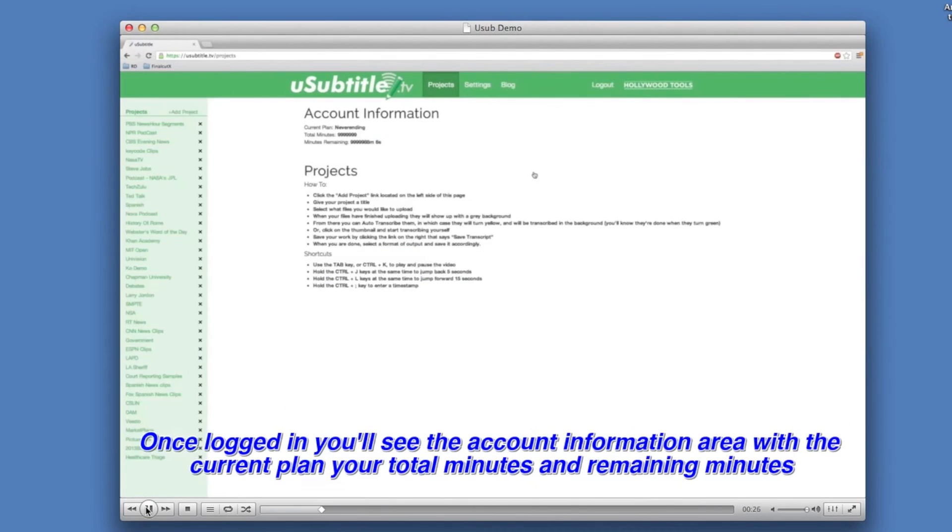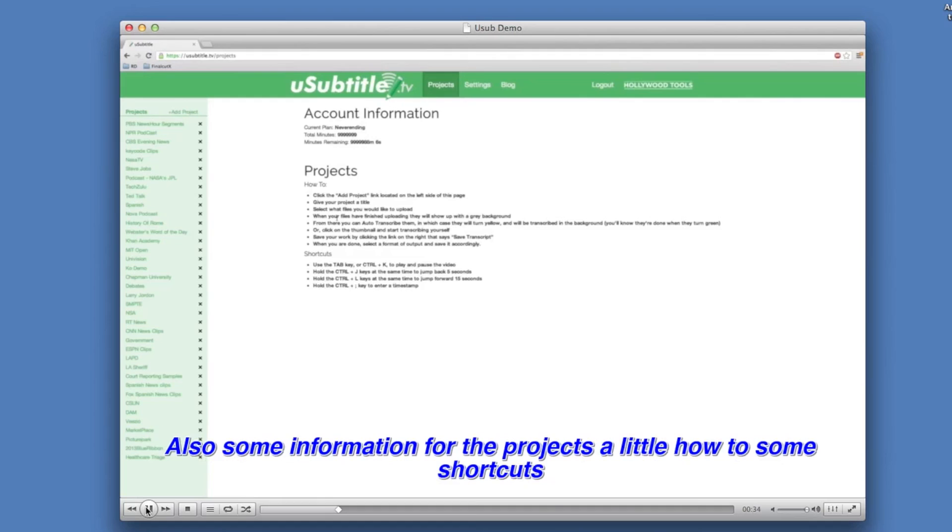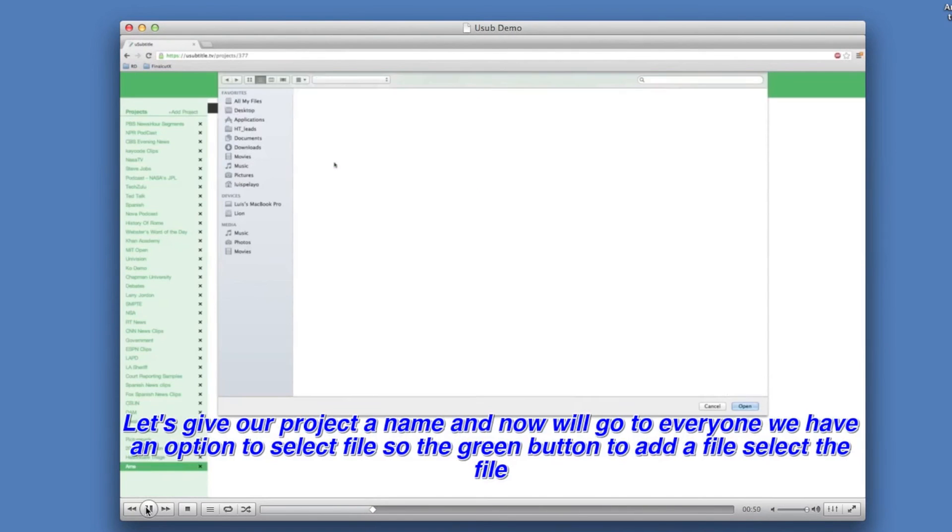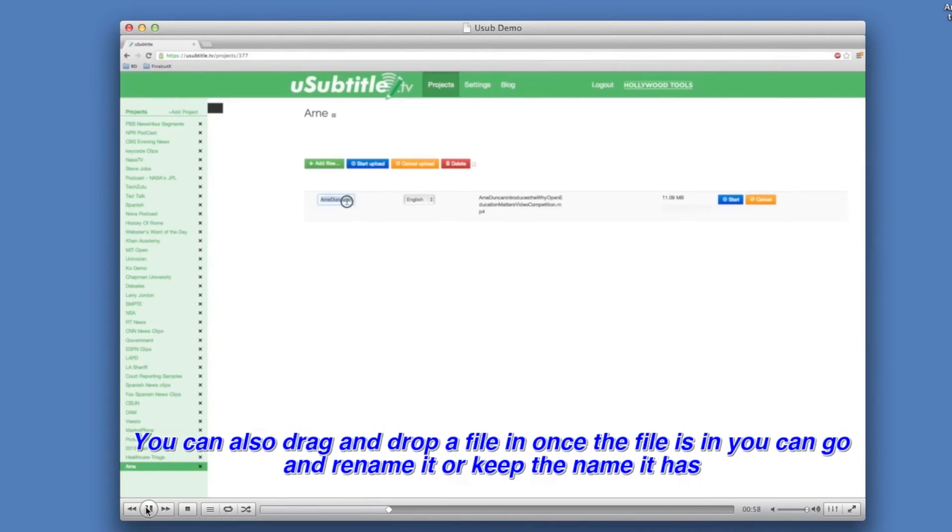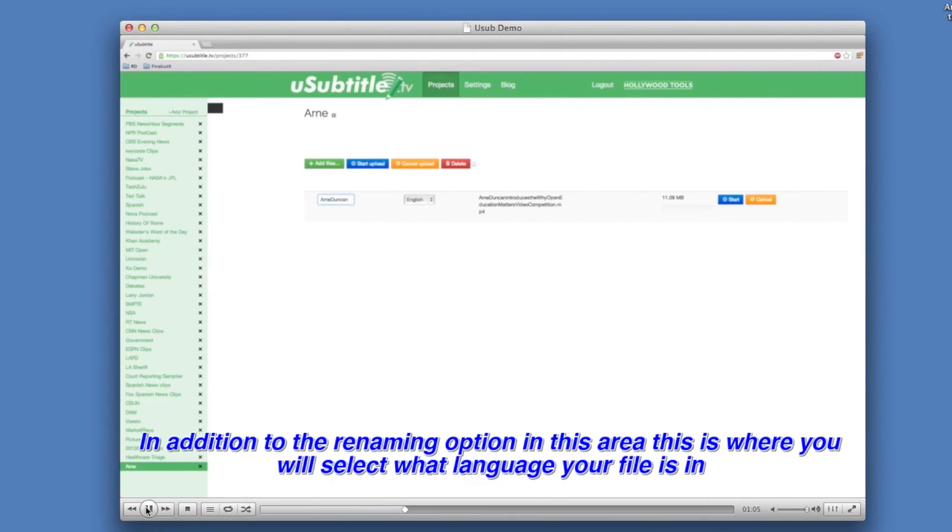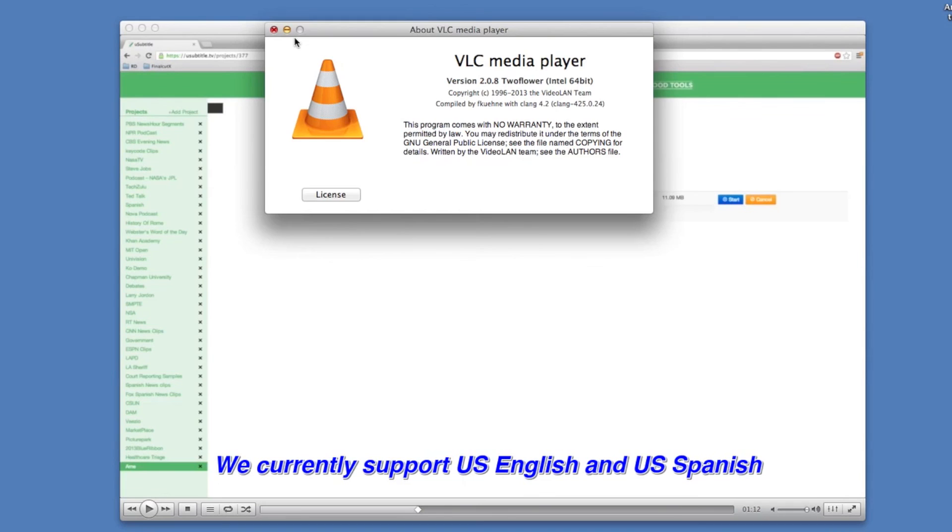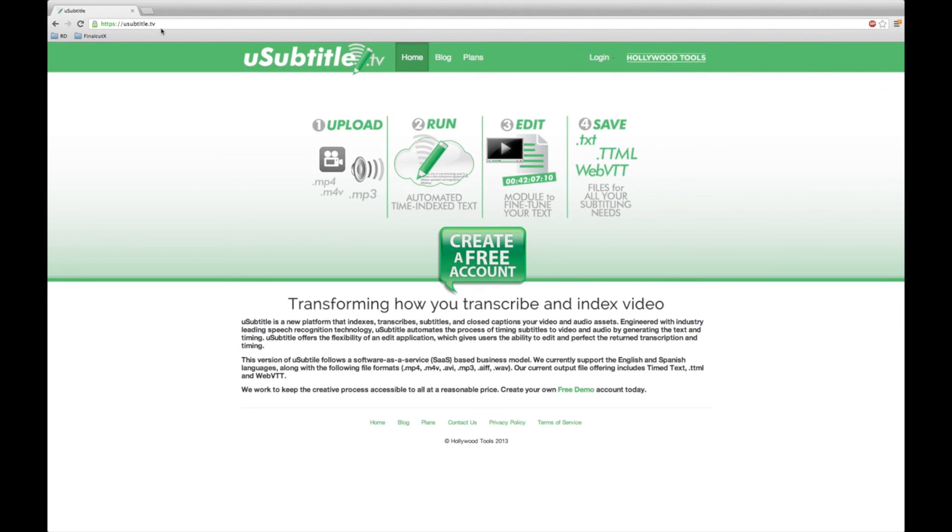You will have options in VLC as you will in YouTube to change colors and fonts. This concludes this uSubtitle.tv demo. Please go to uSubtitle.tv today and create your own free 10-minute demo account.